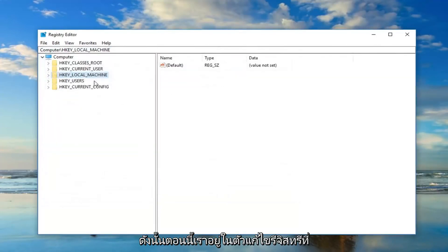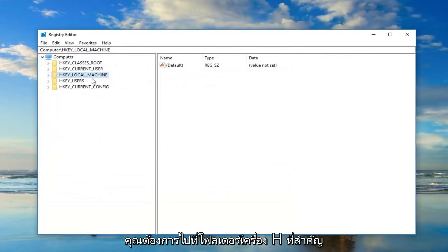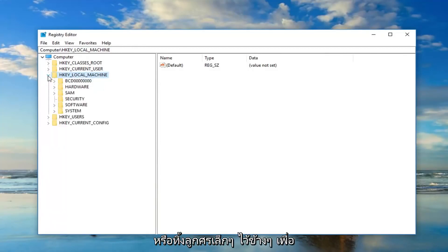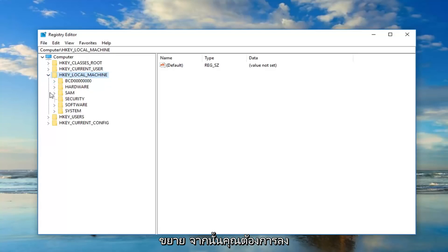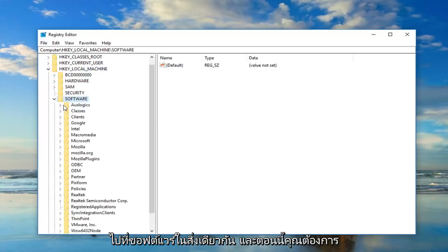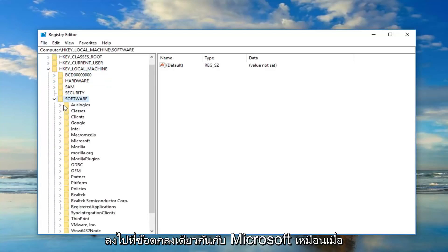Now that we are in the registry editor, you want to go to the HKEY_LOCAL_MACHINE folder. So either double click on it or left click on the little arrow next to it to expand it. And then you want to go down to Software, same thing. And now you want to go down to Microsoft.